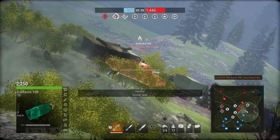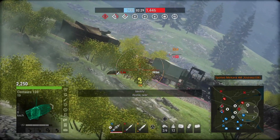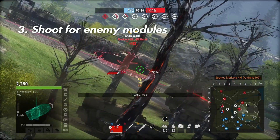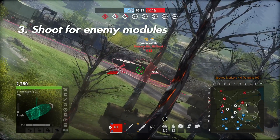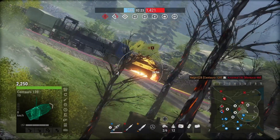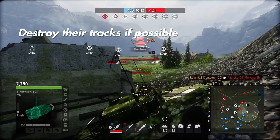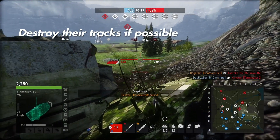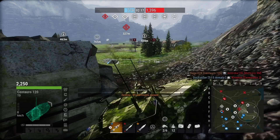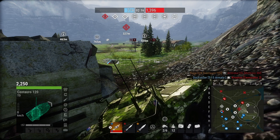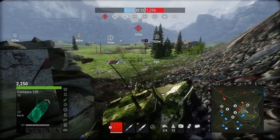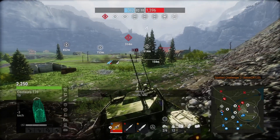Identify! Off the tank! Target down! Identify! Off the tank!